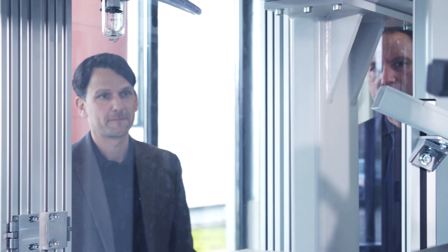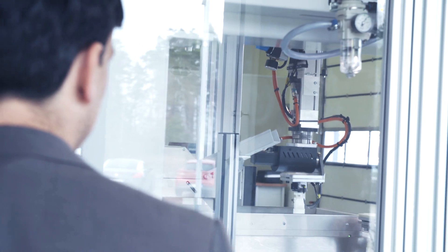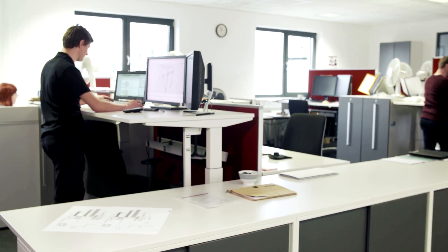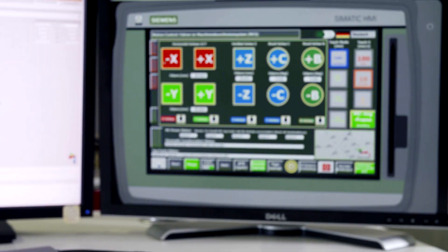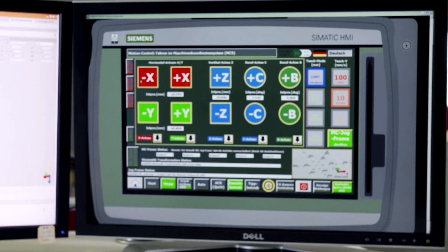The Simatic TCPU can handle the path interpolation for the various kinematics. To program and commission the kinematics as efficiently and quickly as possible, Wittmann-Battenfeld uses our Handling Standard application, which includes HMI and faceplates, and is available for download.